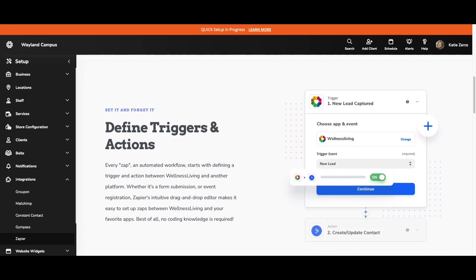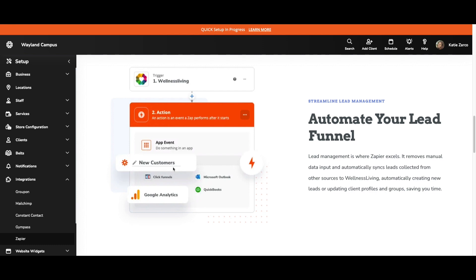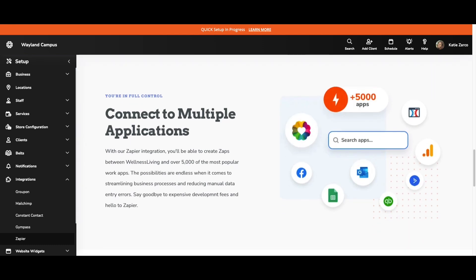Each Zap starts with a trigger, which initiates your automated workflow. Each Zap results in an action, which is an event that is performed in the Zap. By integrating with Zapier, you can move away from manual data input and automatically sync leads collected from other sources to Wellness Living. You can automate client profile updates and you can add and remove clients from client groups. With Zapier, you will be able to create Zaps between Wellness Living and over 5,000 popular work apps. The possibilities are endless when it comes to streamlining business processes and reducing manual data entry errors.